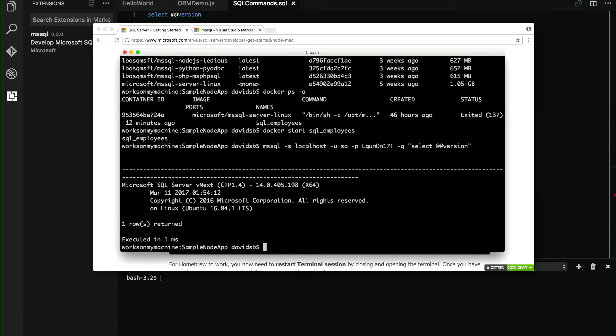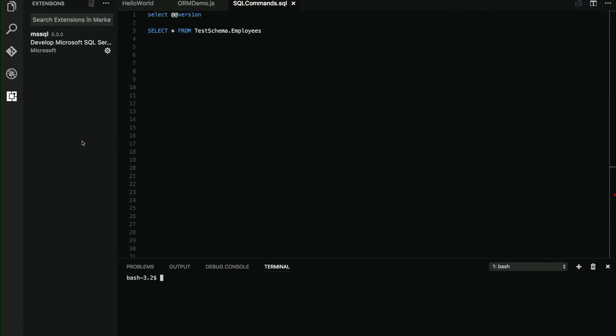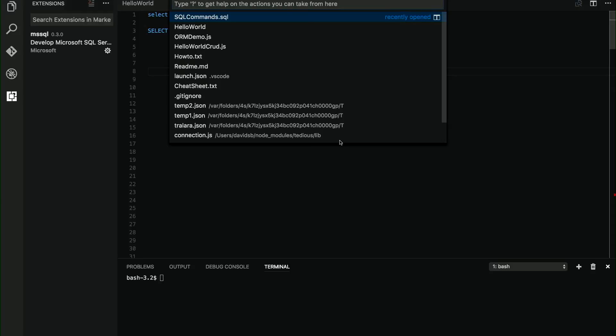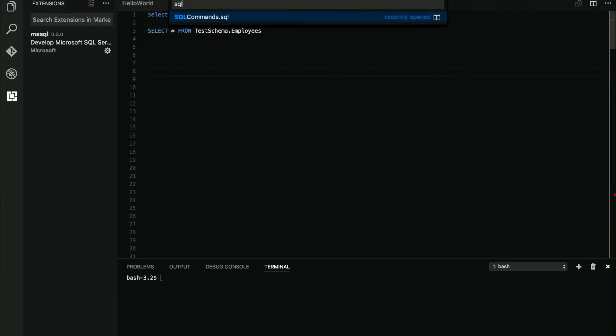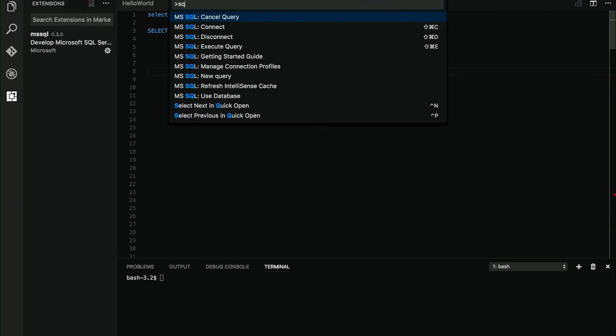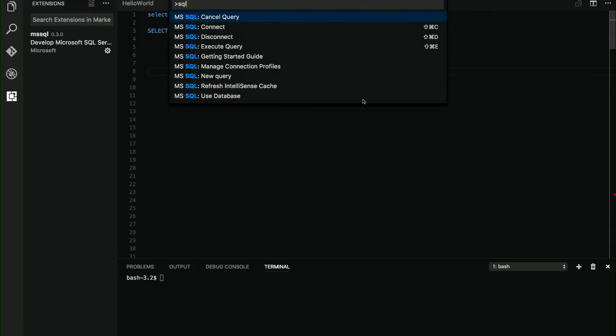But instead of using the command line tools, I'm going to use Visual Studio Code. Because we have this extension that is free and you can find on the marketplace. And with this extension, when I'm on a SQL file that is recognized as a SQL file, as we can see below here, I have available those SQL commands that I can use to connect, disconnect, execute queries, and so on.